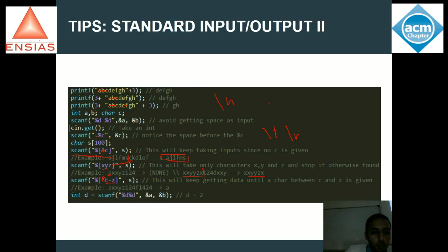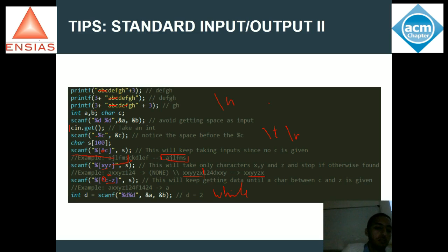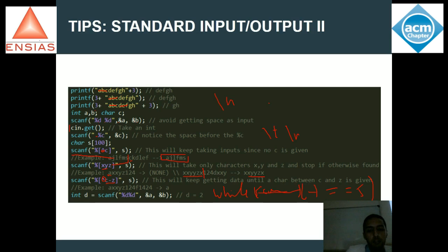Dernière chose : avec scanf, quand tu prends deux entiers A et B, scanf va retourner deux. Ça peut être vraiment utile, surtout quand on travaille dans un problème où on prend des entiers sans savoir combien. Ils te disent : quand je te donne quatre entiers, tu continues à prendre. Si je te donne trois, ou deux, ou un, ou zéro, c'est-à-dire que mon entrée est terminée, tu commences ton algorithme. Tout simplement, tu fais un while scanf, et tu fais égal égal par exemple cinq. Puisqu'il prend toujours cinq, tu continues à prendre des inputs. Sinon, s'il y a plus ou moins de cinq, tu arrêtes et tu commences à progresser ton algorithme.